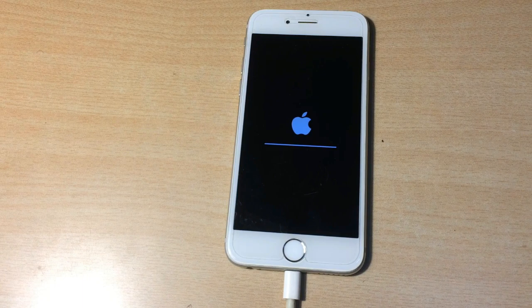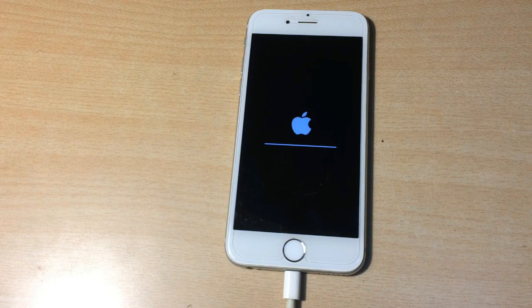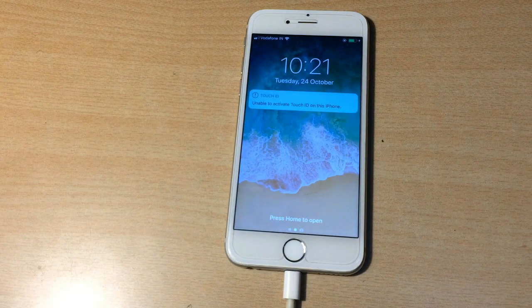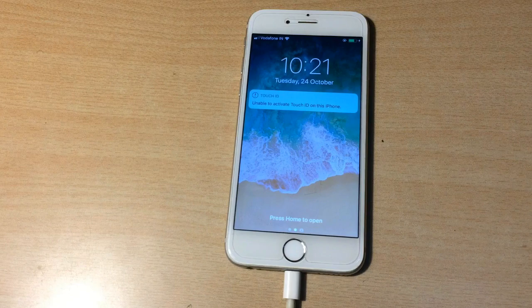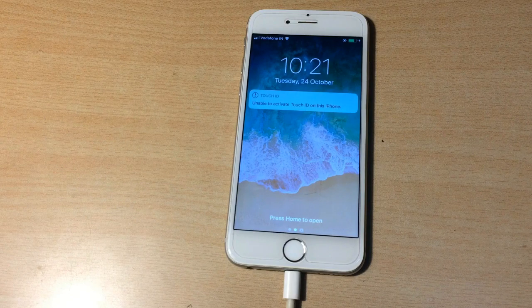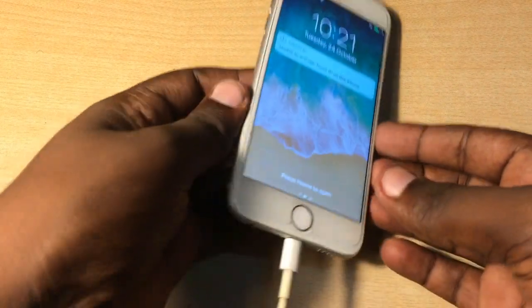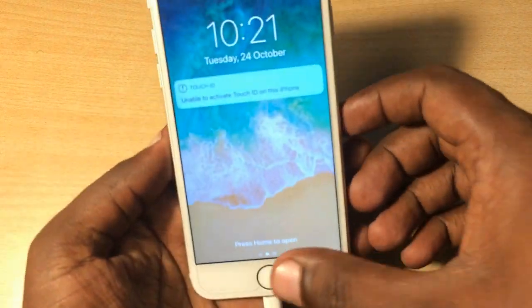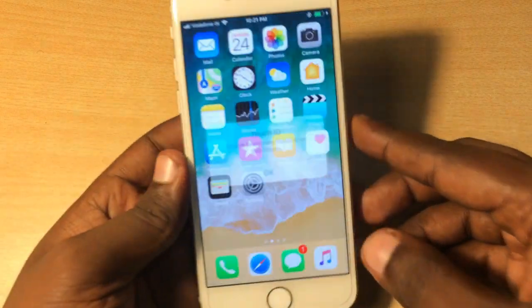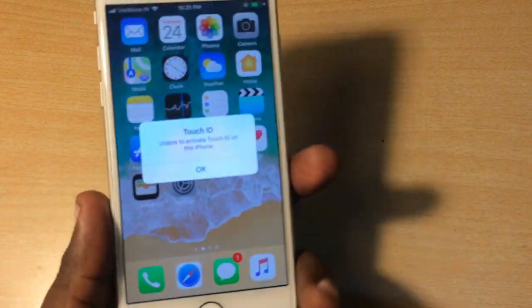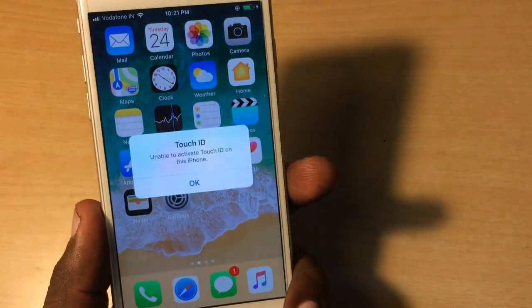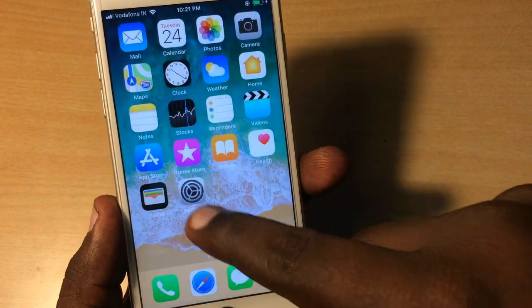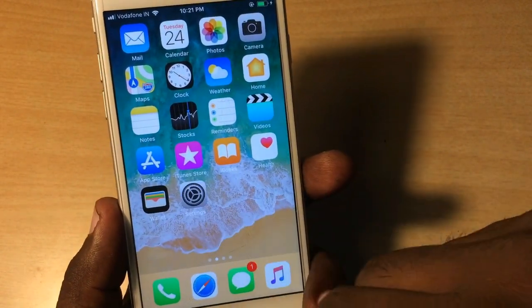So here it is, it seems to be completed and it's done. It has not deleted any data, any single data from the phone. The phone has been successfully downgraded to iOS 11.0.1.